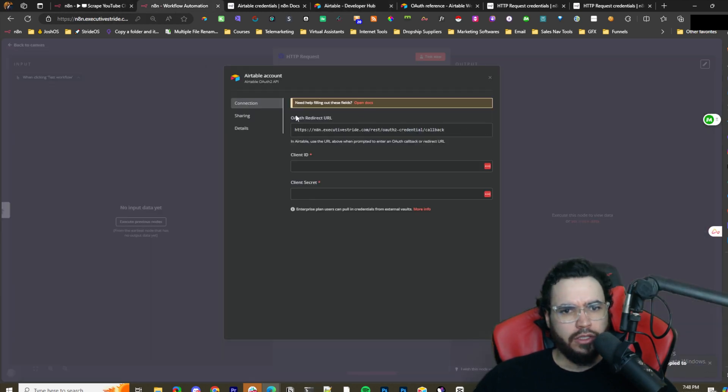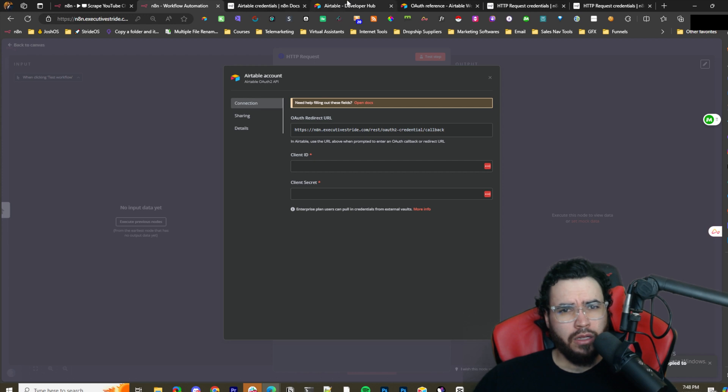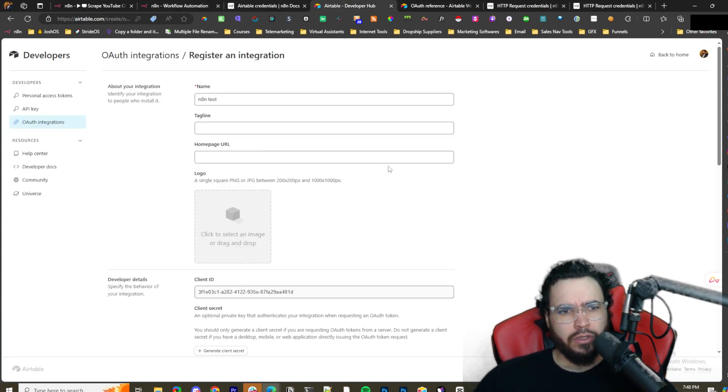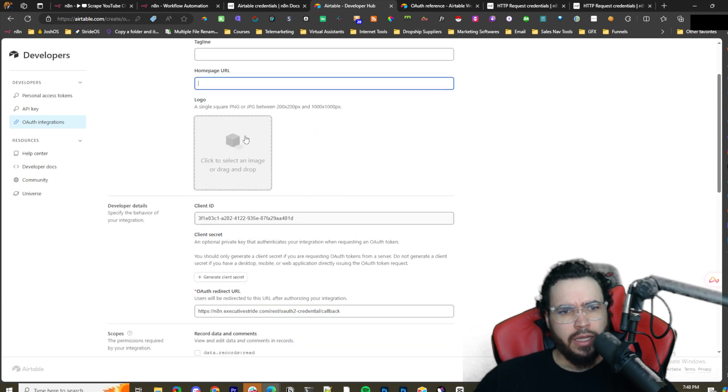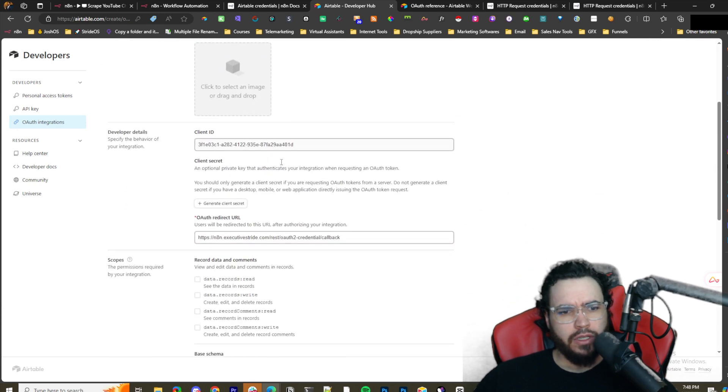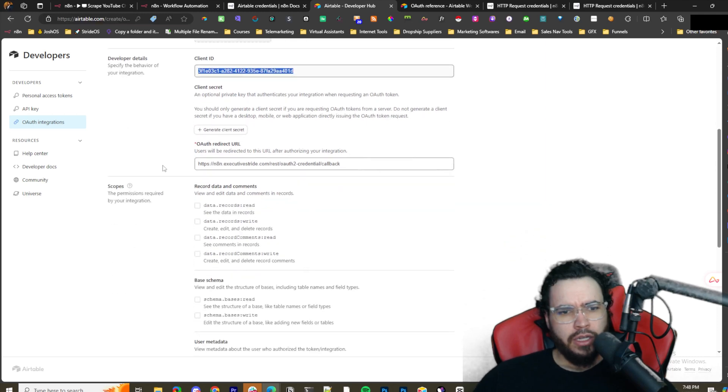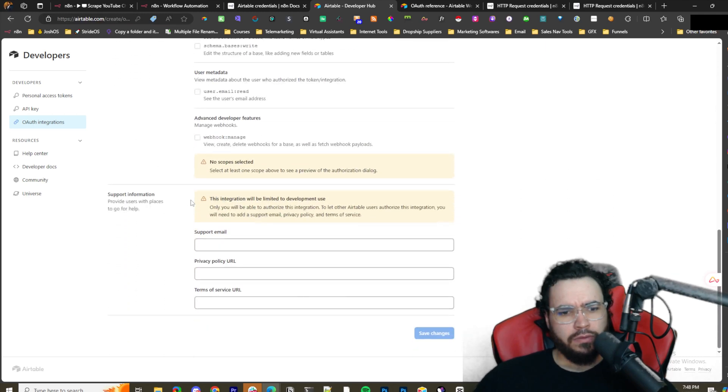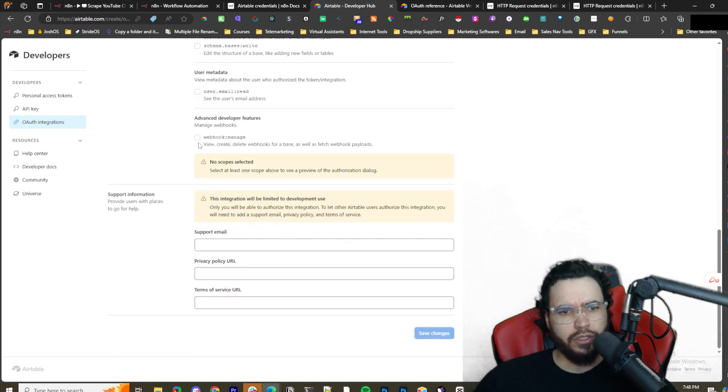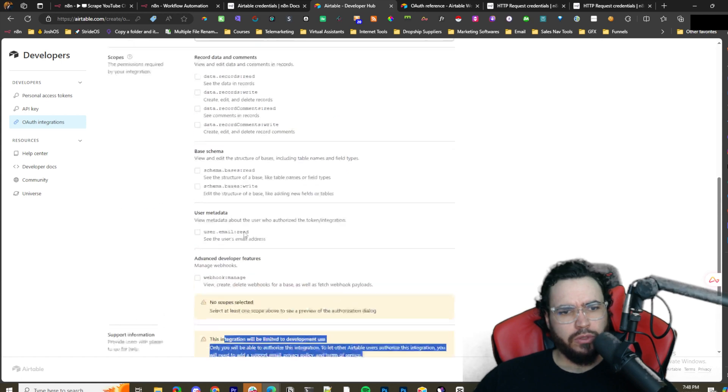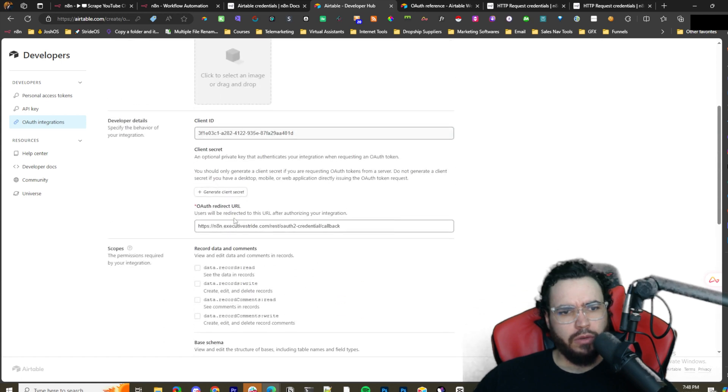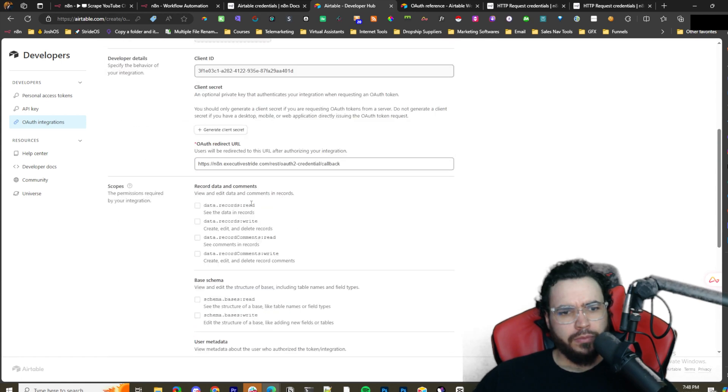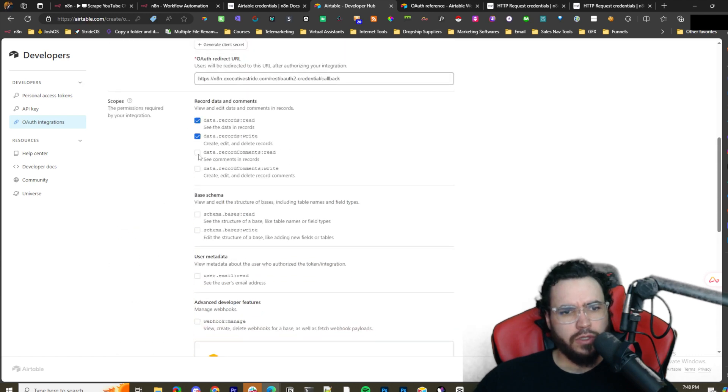You would just go n8n test. You would get this OAuth redirect URL - if you need to host this on your own VPS because you need an actual live URL of course. Then you just paste that in, register integration. You really only need to fill out the stuff that's useful. You got your client ID here, and it will give you your client secret once you actually create this integration.